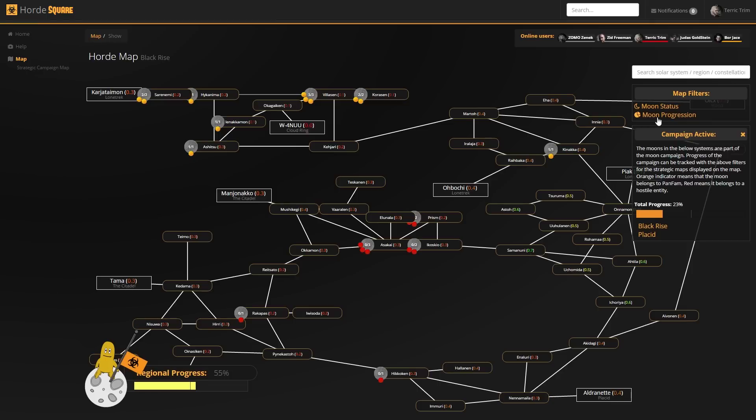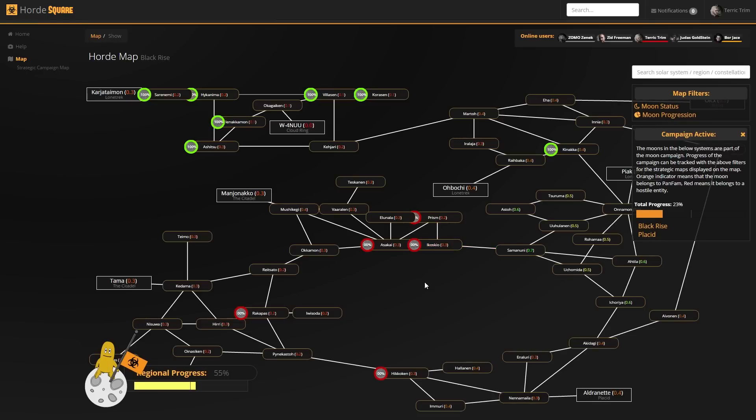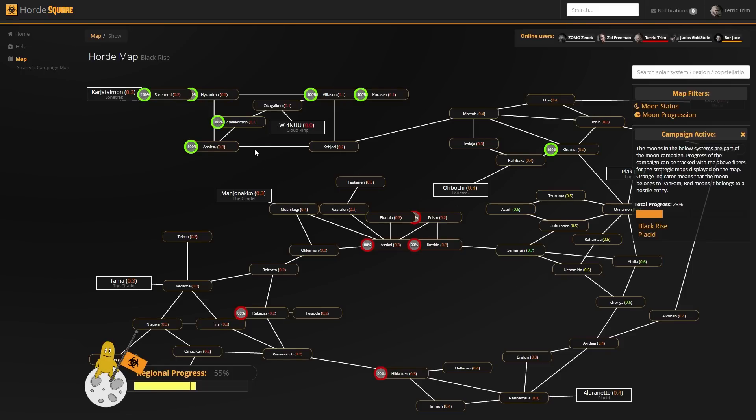If we go to the moon progress filter, all the nodes will basically change into donut charts. This makes it a little bit easier to see what the progression is like in each system. Although, at the moment we don't have any situation where that's really useful.